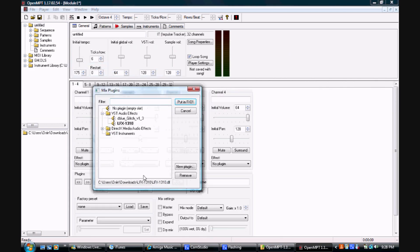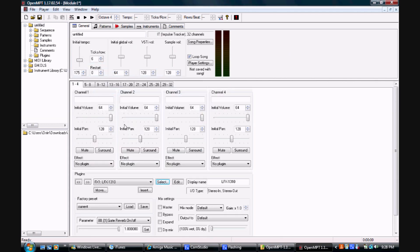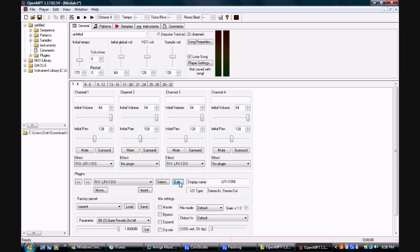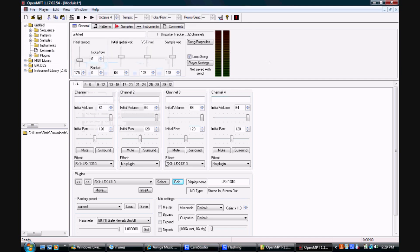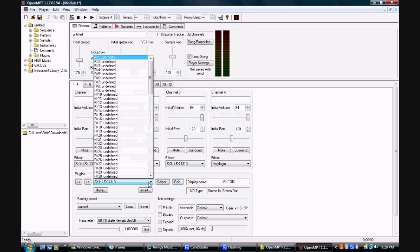By clicking on the select button in the plugin section of the general window, we can select a VST effect. Clicking the edit button allows us to change the various values of each effect. These effects can then be applied to an instrument channel in the channels section, or applied to the song as a whole.